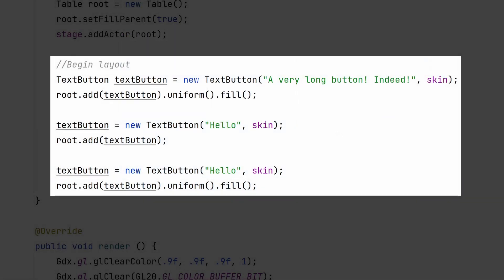An easy technique to copy widget sizes is to use the uniform method. This is great for making buttons look even without explicitly setting their size or calling grow on all of them. You can even do this with an empty cell to keep spacing even.